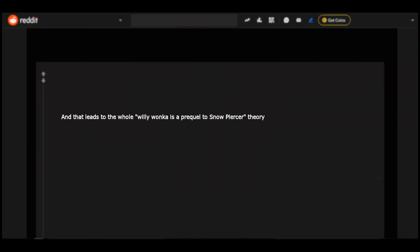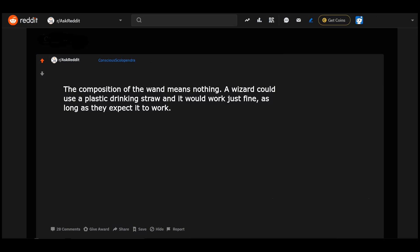The composition of the wand means nothing. A wizard could use a plastic drinking straw and it would work just fine as long as they expect it to work. What happens when plastic straws are banned? Magic dies from the world.